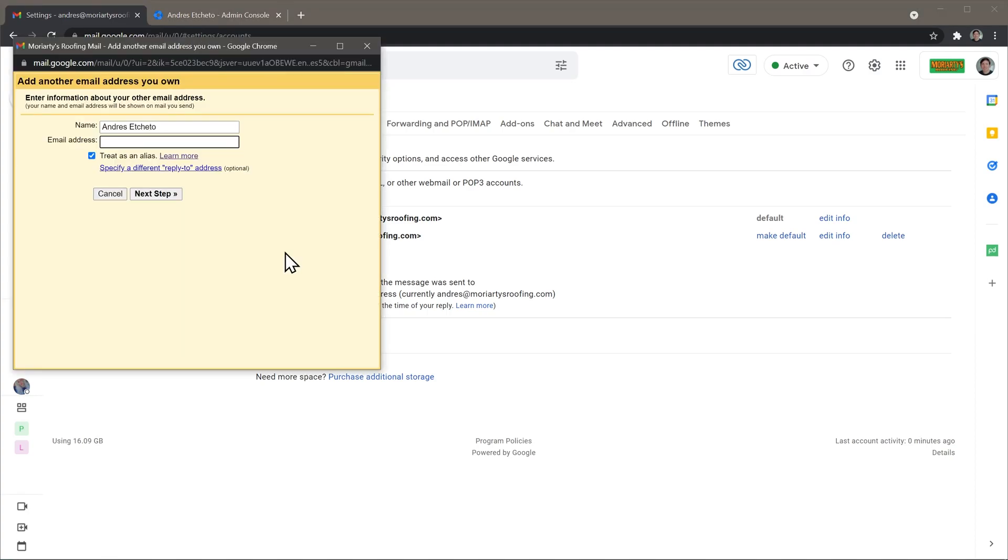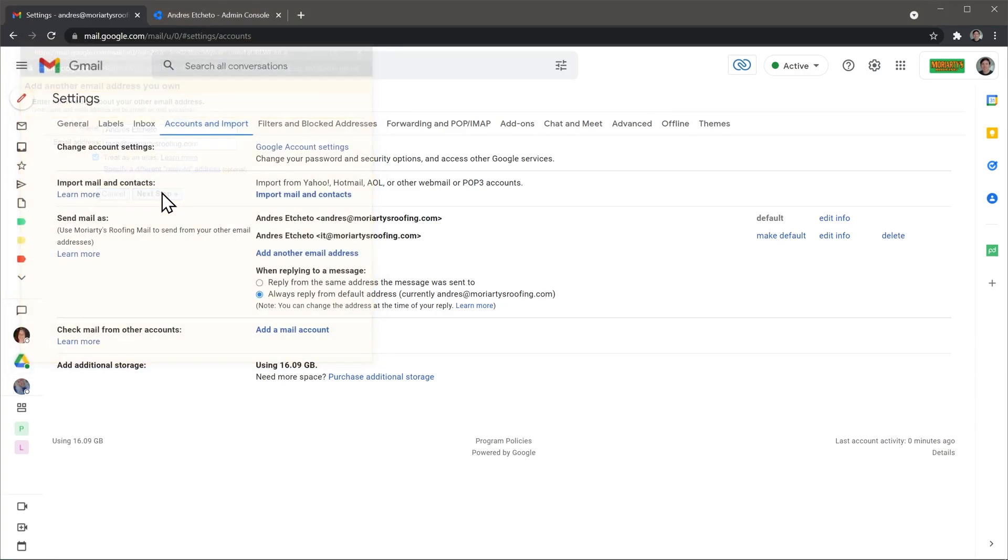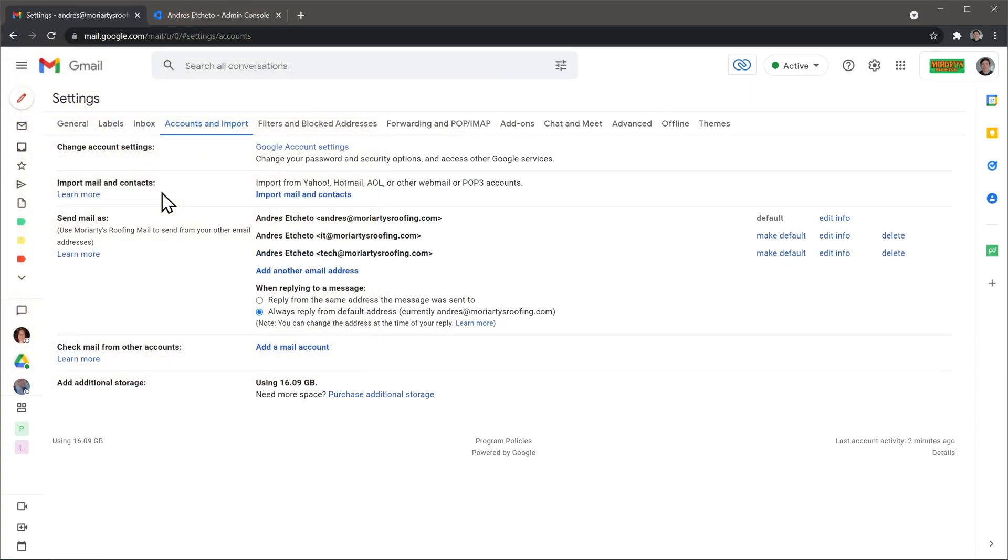Now, this new window is going to open and here you're going to type the email address that you just added as an alias. So in my case it was tech.moyerdersoofing.com. Now keep this box checked, treat as an alias, and then click on next step and that's it.